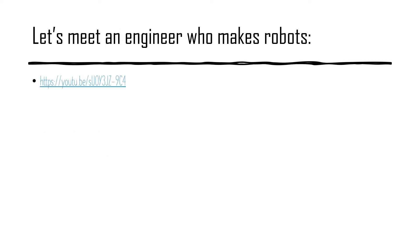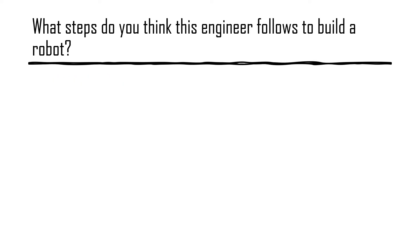Let's meet an engineer who makes robots. What are the steps you think this engineer followed to build a robot? Pause the video to consider.